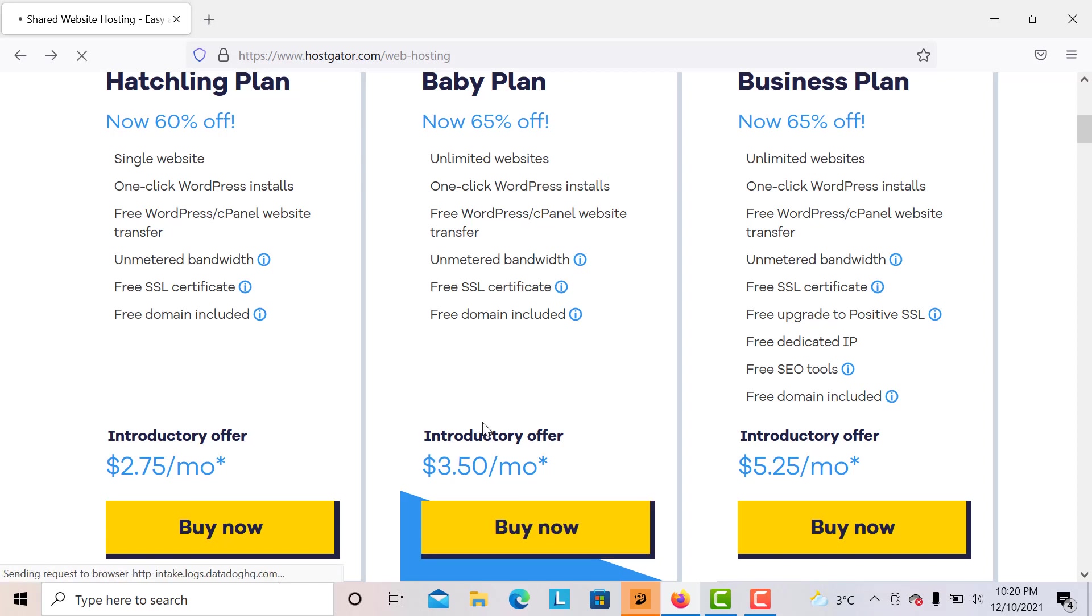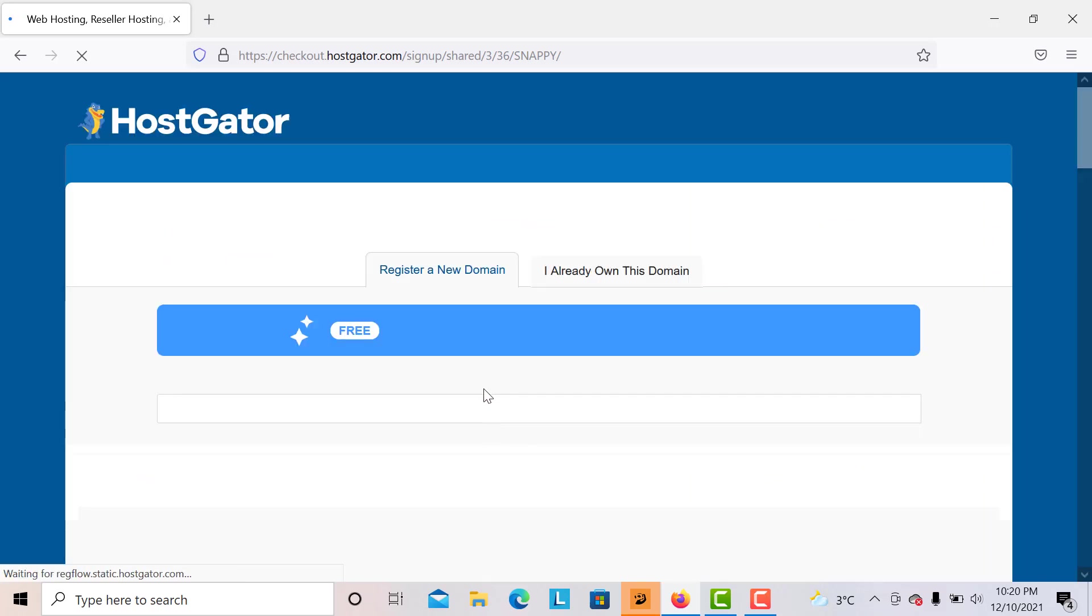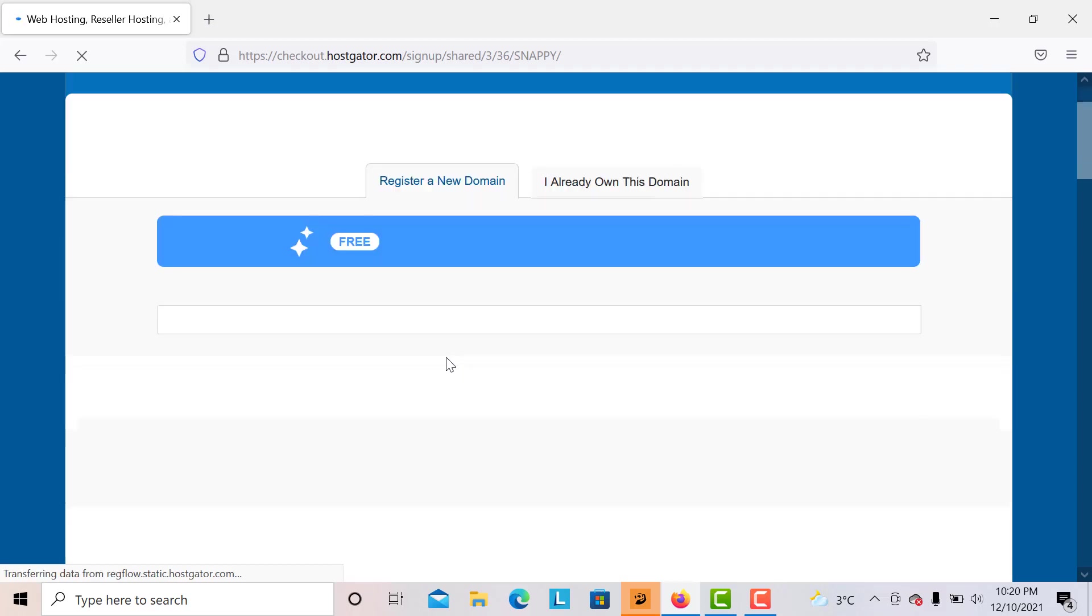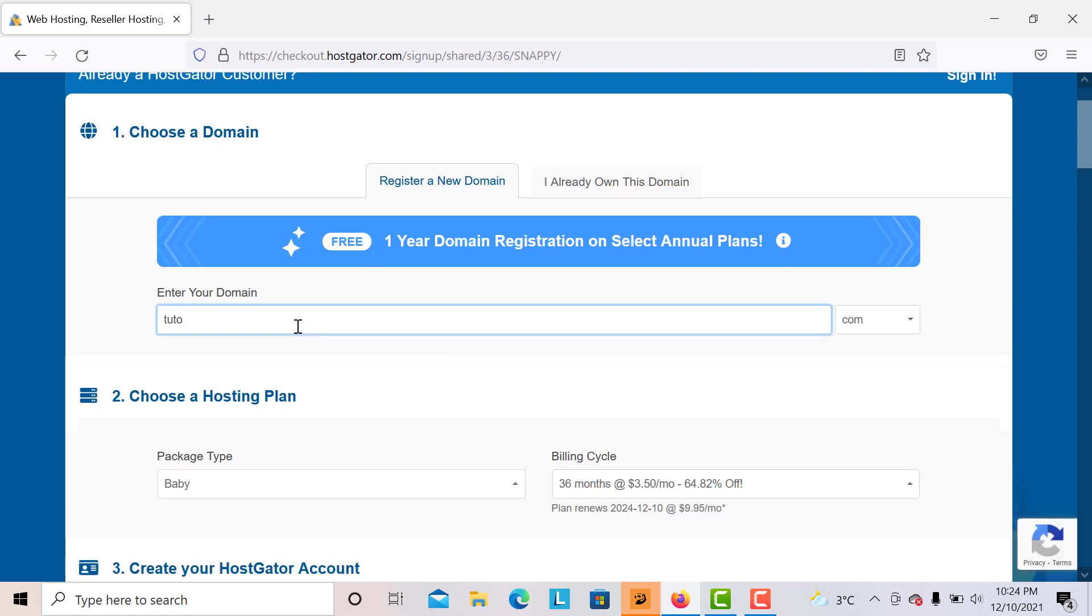I'm going to choose the Baby plan right over there and we will wait until the page is loaded. Sometimes it's really slow and sometimes fast. Right over here you enter your desired domain name, in this case it's tutorial people.